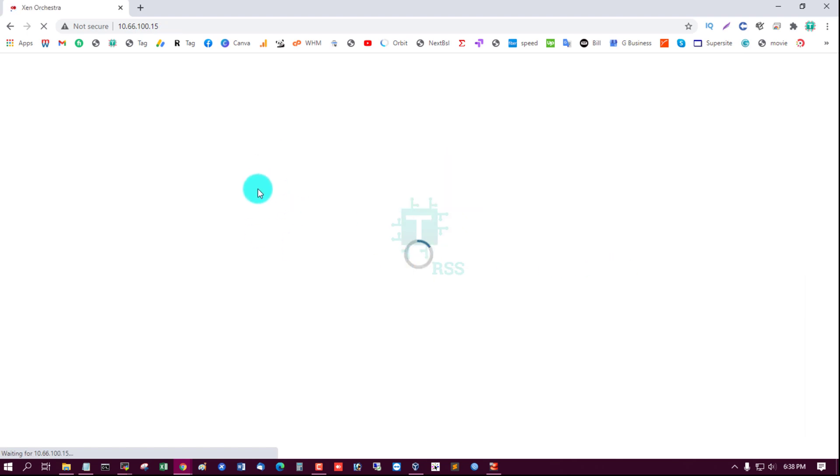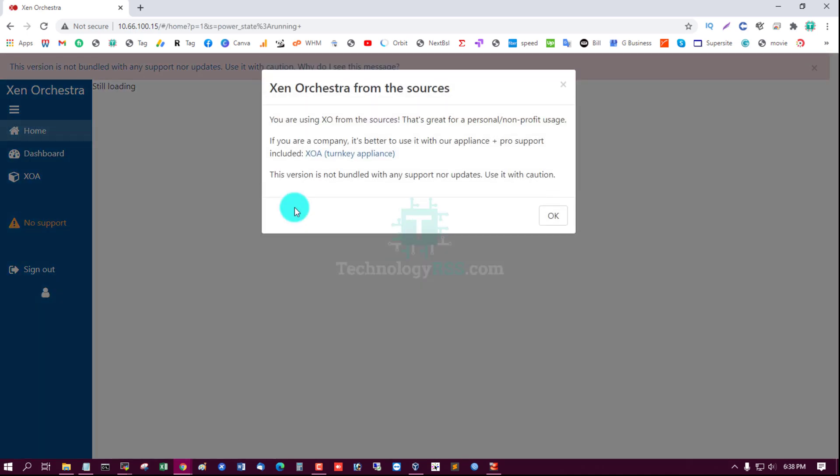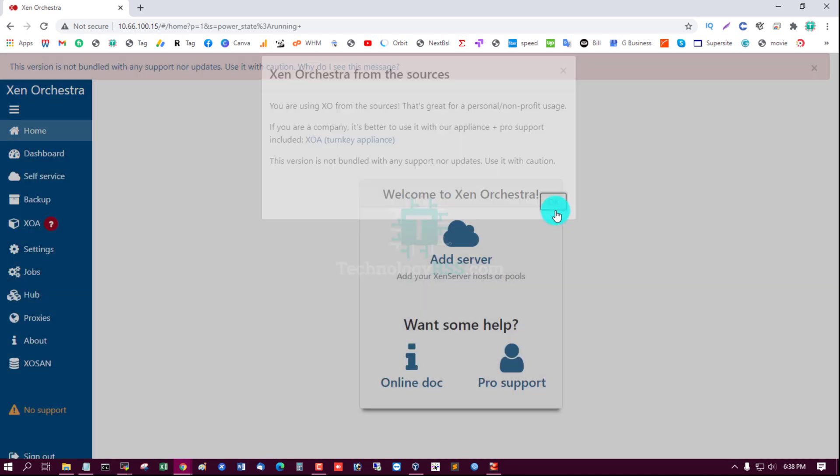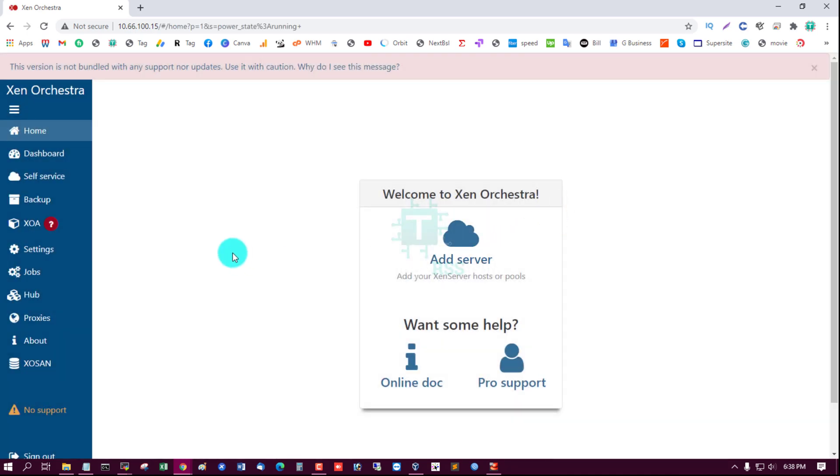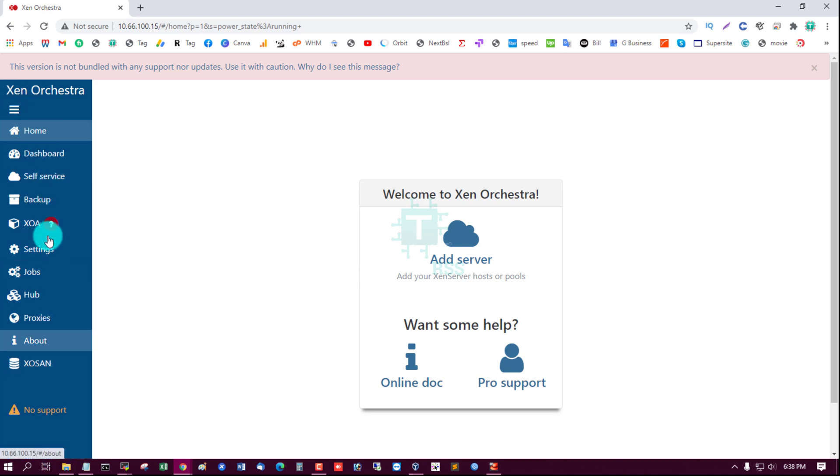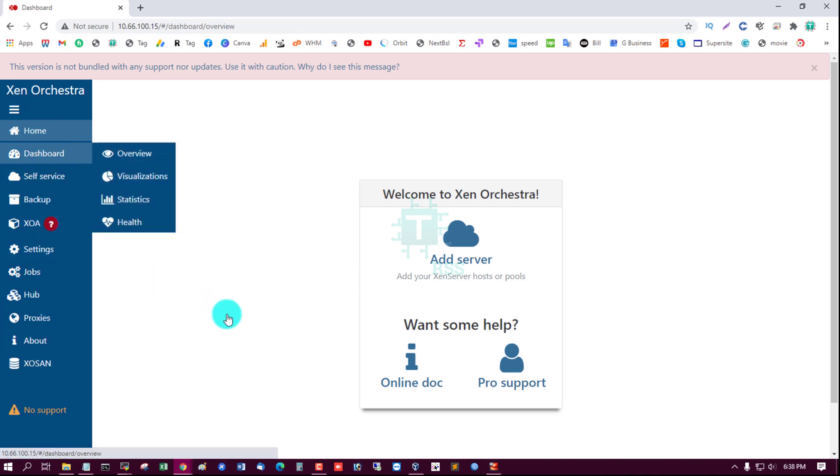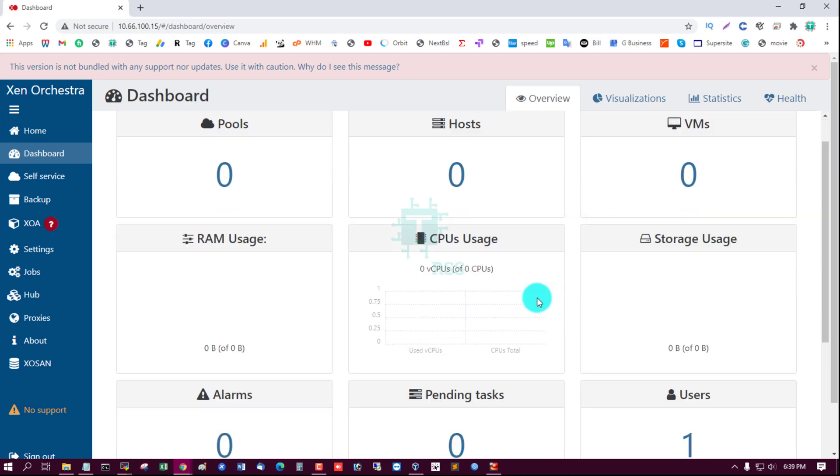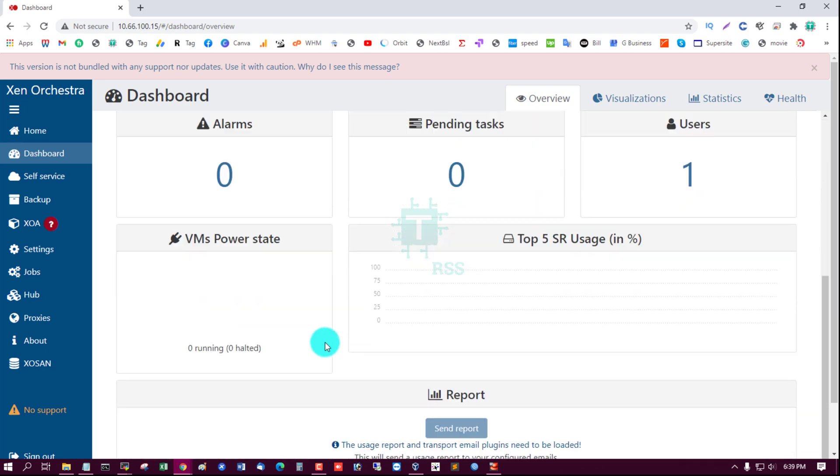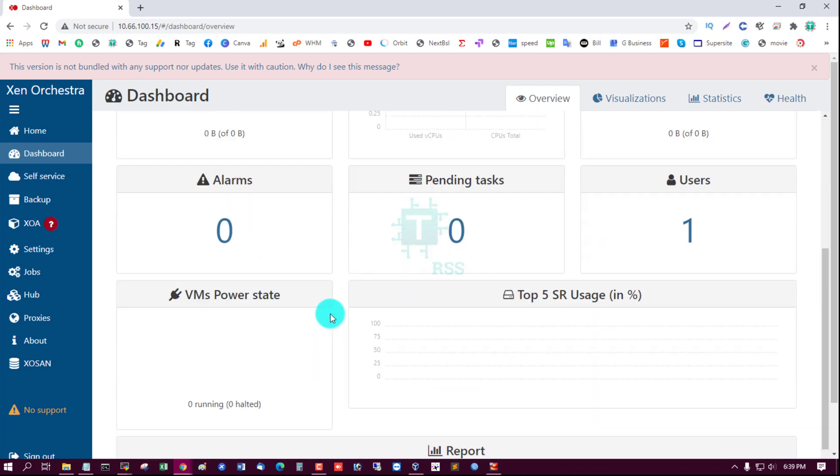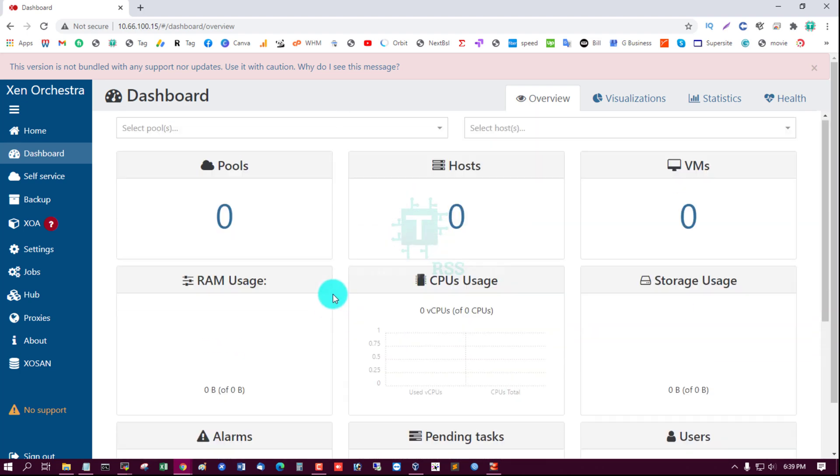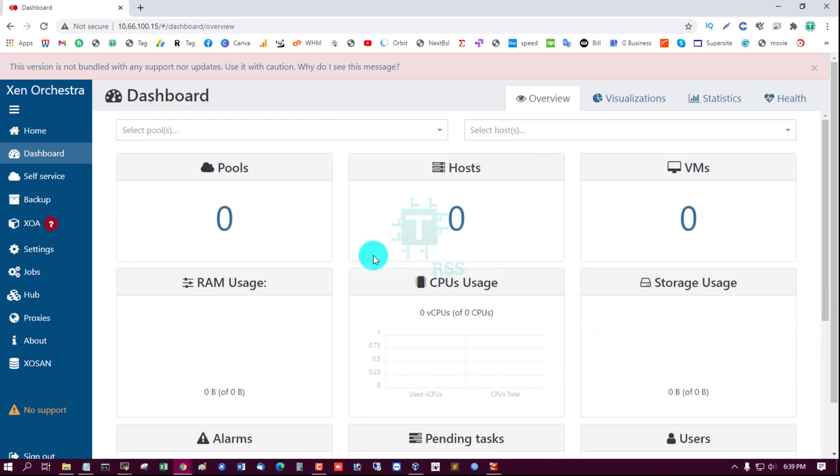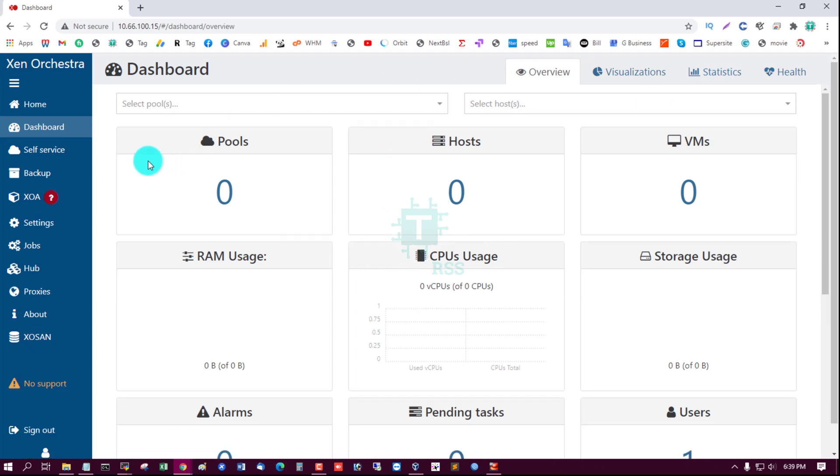And now connect one Xen server. This is dashboard - all is empty.